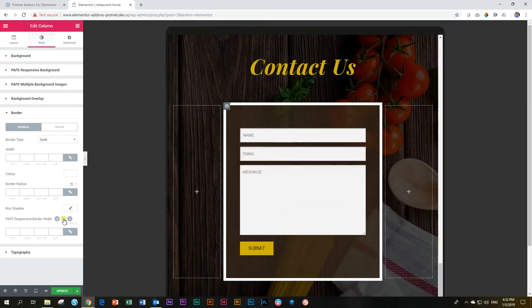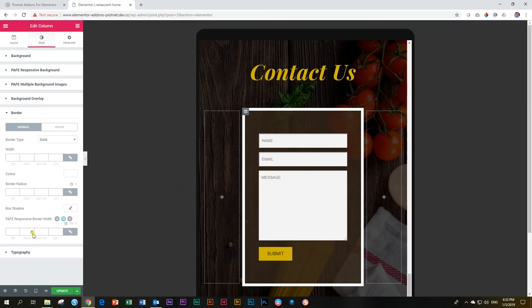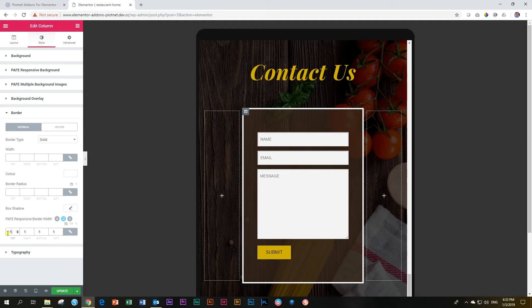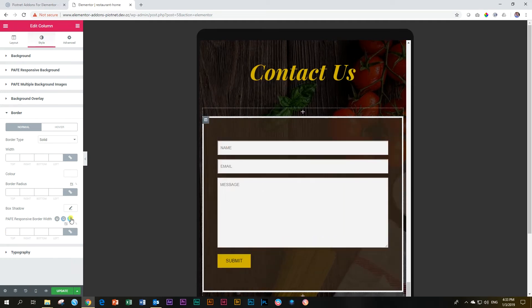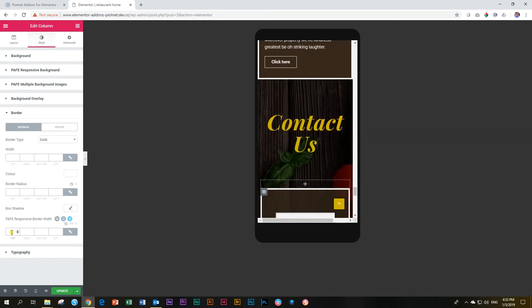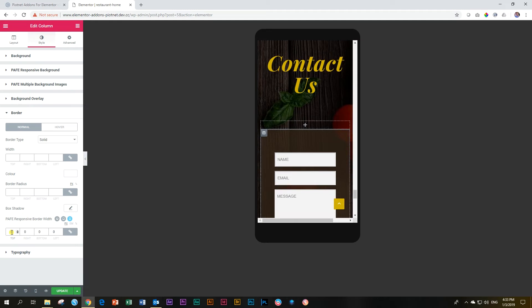Then click on over into tablet and I'm going to give it five. Then click on over into mobile and I'm going to give it none. And that's it.